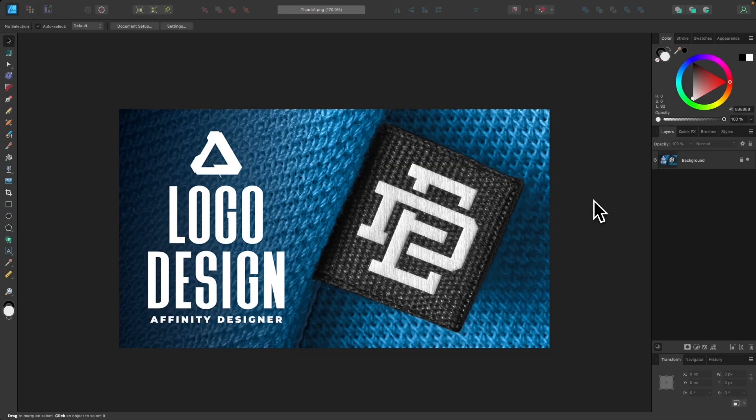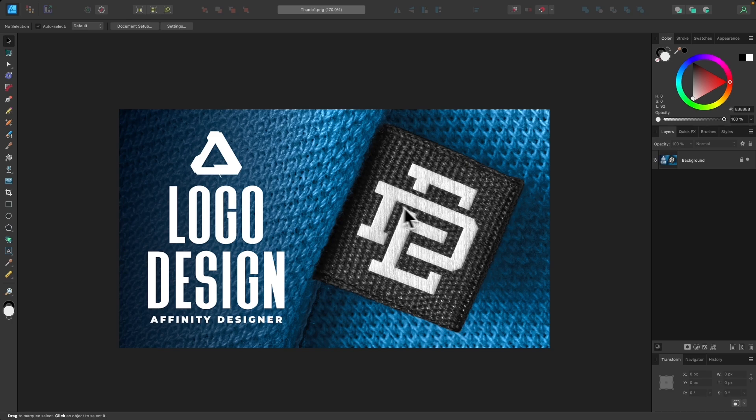In this tutorial, I'll be demonstrating how you can use Affinity Designer to create this interlocking letter logo design where you take two different letters of your choosing and make them look like they're overlapping and underlapping each other.